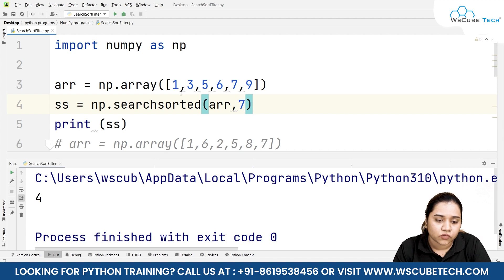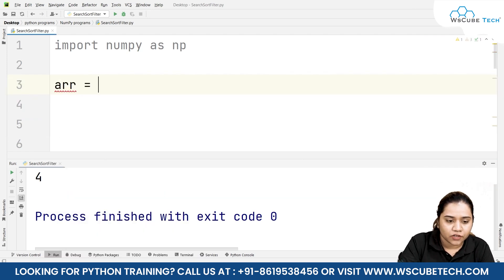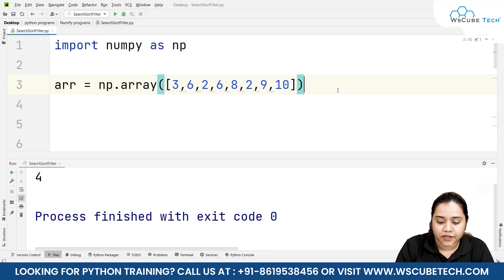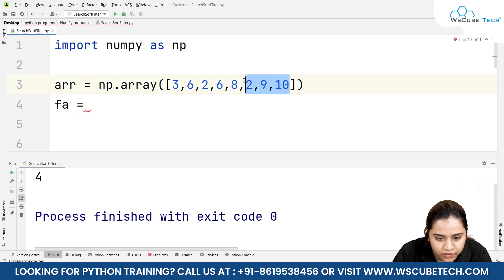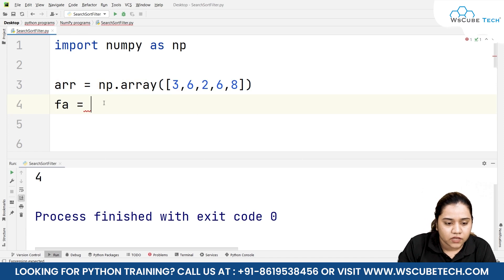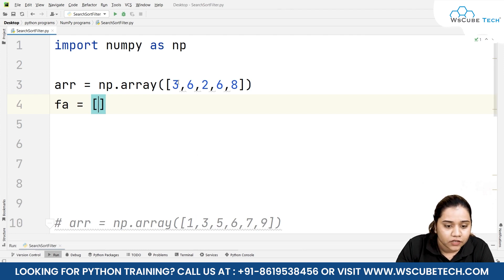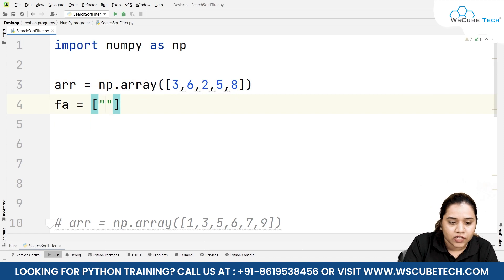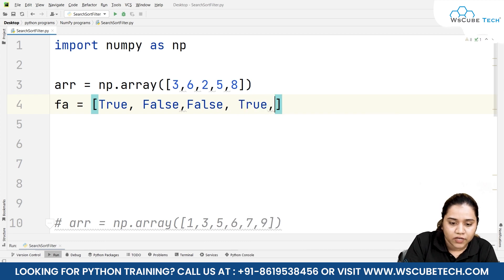Lastly we have the filter function. Again we create an array: arr = np.array() with a list of elements — let's keep five elements. Filtering works in the form of a boolean. We create a variable fa as a list representing which values we want to receive. For example, if I want three and five, wherever three is I write True, the next element is False, the next is False, five is True, and the last is False.